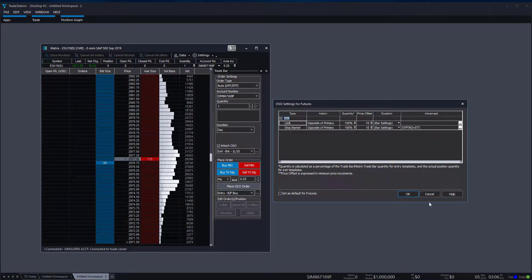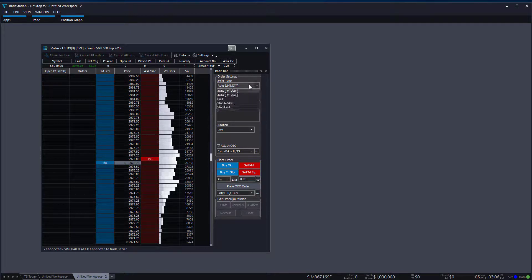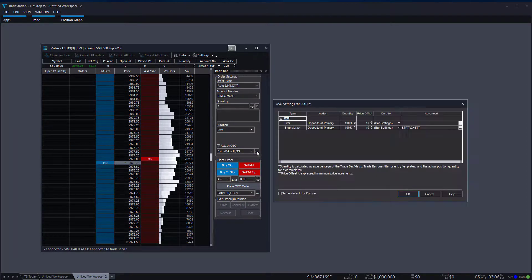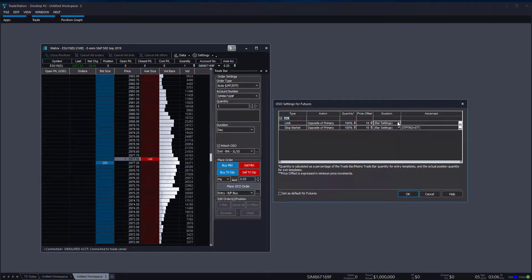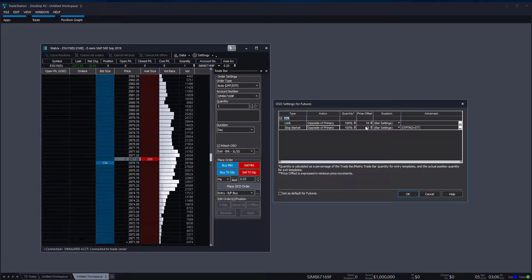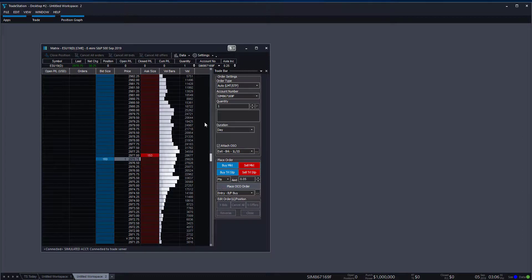For example, if we want a limit order, we select limit stop and place our order on the dome. With OCOs attached for bracket orders — one limit, one stop — the limit will be opposite of the primary at 100% of the quantity you chose, with a price offset of 10 ticks away. You can change quantities, actions, price offsets, and durations at any time. If you want to continue using these settings for futures, click Set as Default for Futures in the bottom left, then click OK.